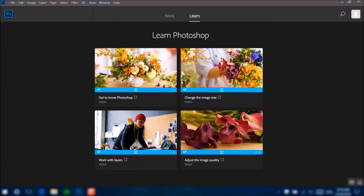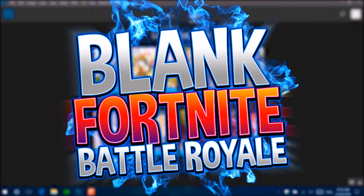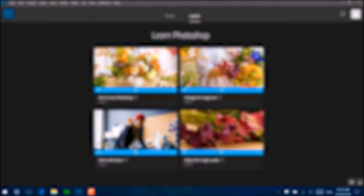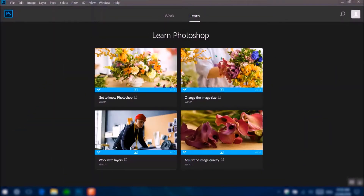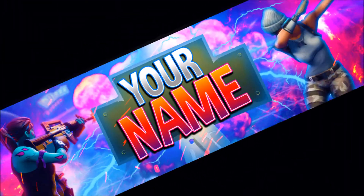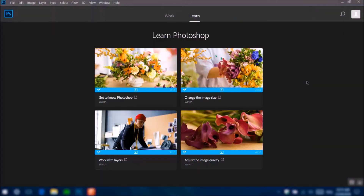Hey guys, how's it going? It's Issa. In this tutorial I'll be showing you how you can make a blank Fortnite Battle Royale logo and put your own text inside it using Photoshop. I did this for a Fortnite Battle Royale channel banner template and most of you wanted me to make a tutorial on how I did that.